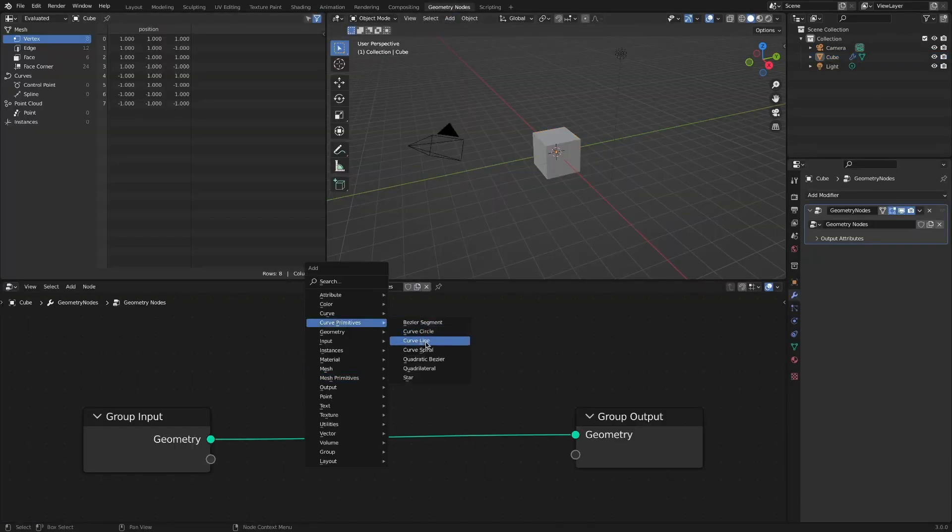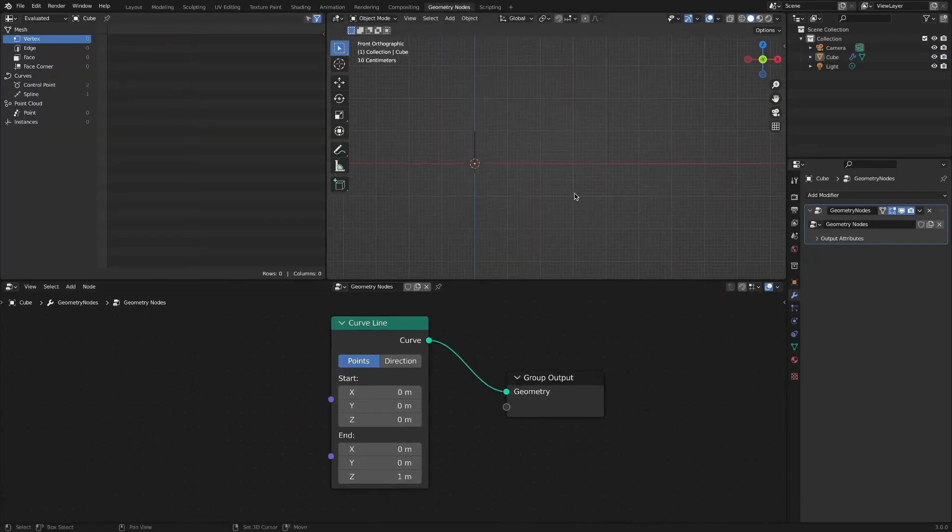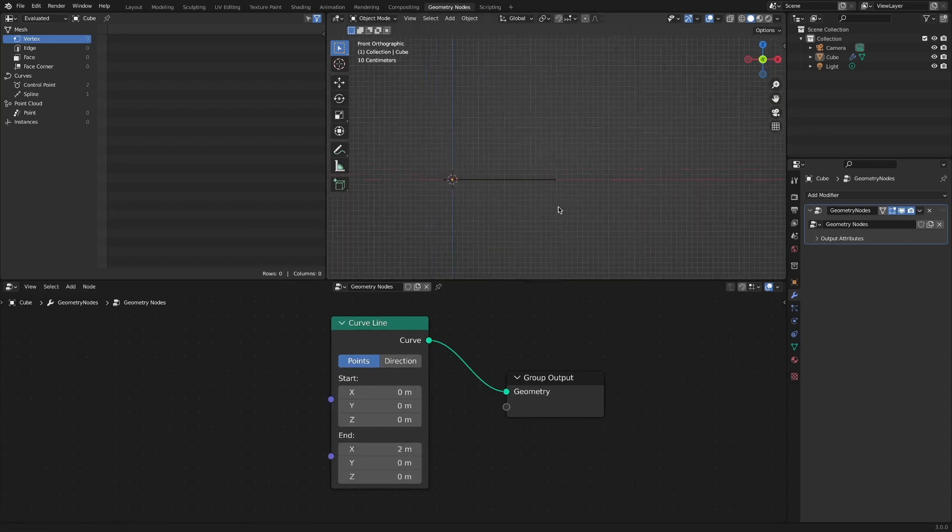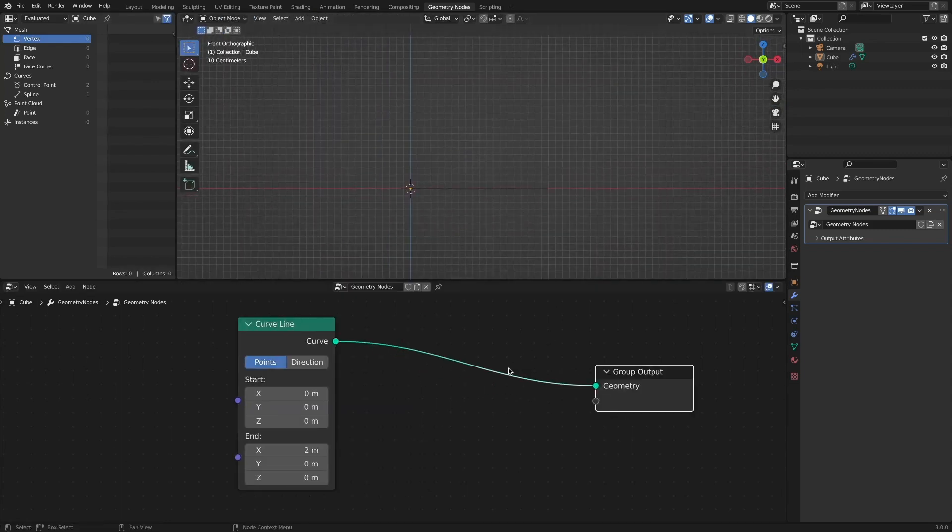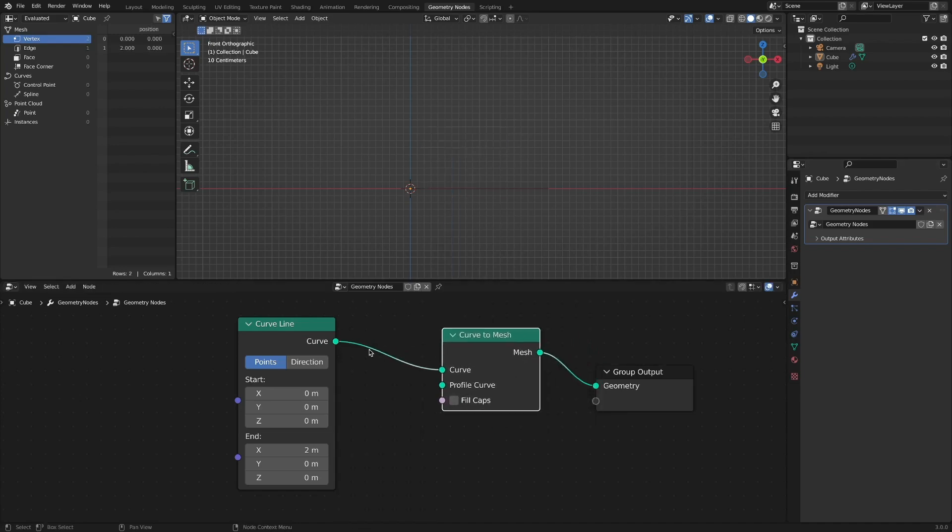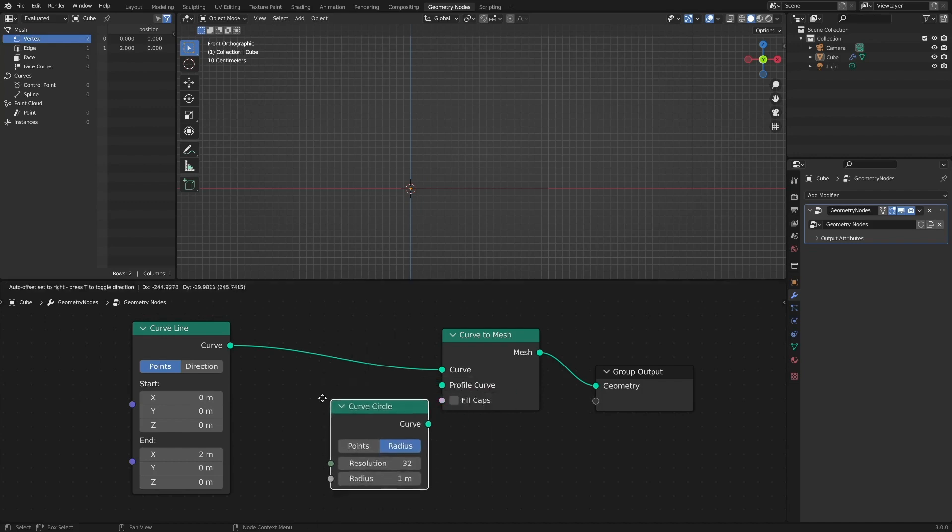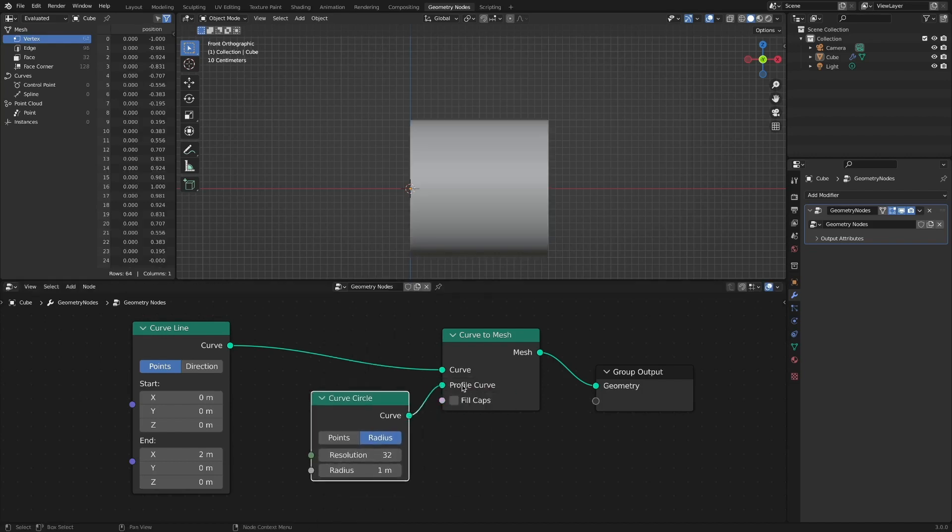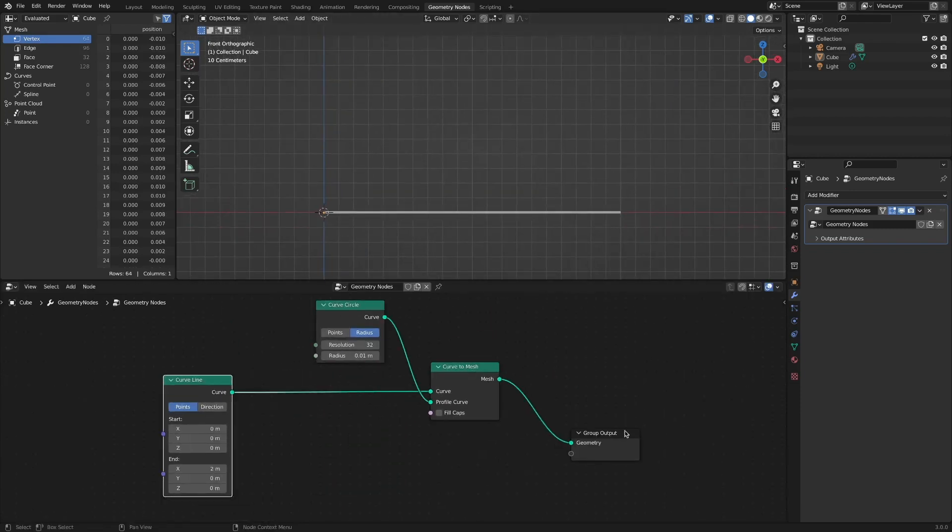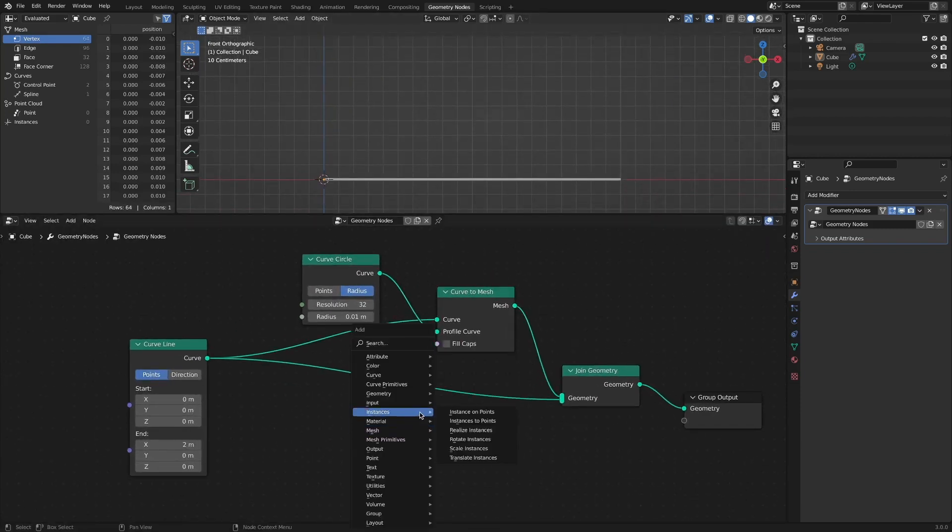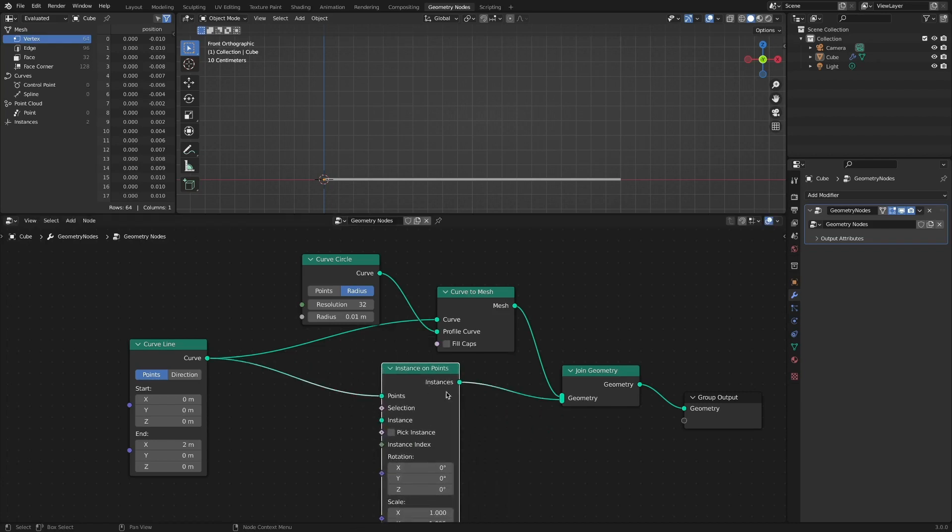Add Curve Line. Set the endpoint of the curve line to 2 on the x-axis. Add Curve to Mesh node to render the curve. Add a Curve Circle to be used as a Profile Curve and reduce to make it look good. For visual checking and working, add an Instance on Points node and connect the cube to the instance.